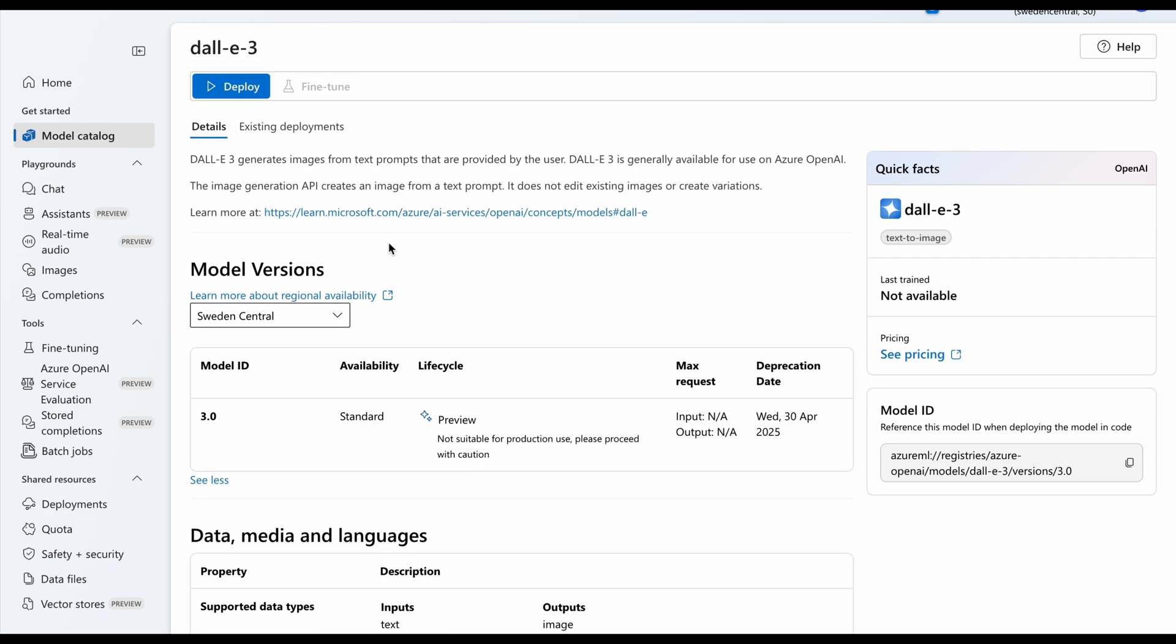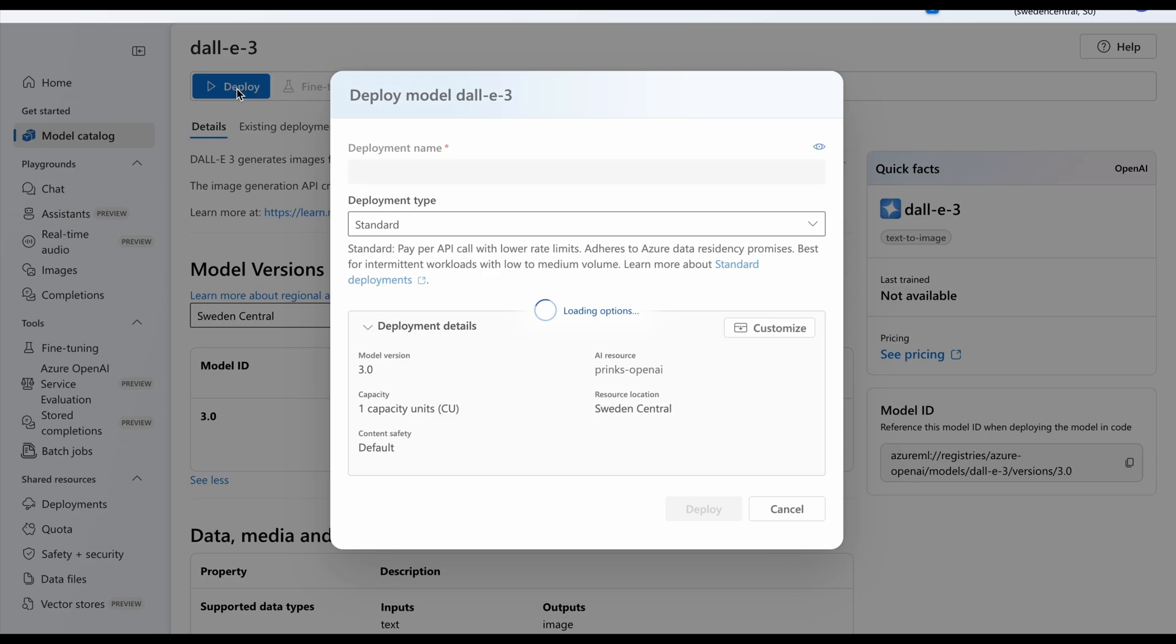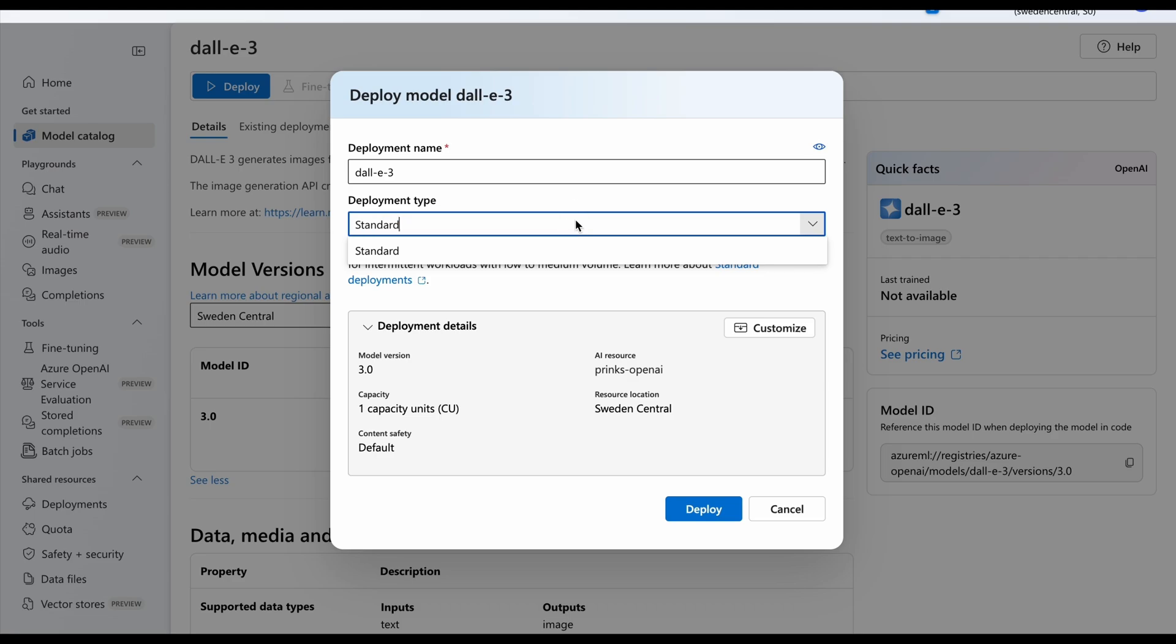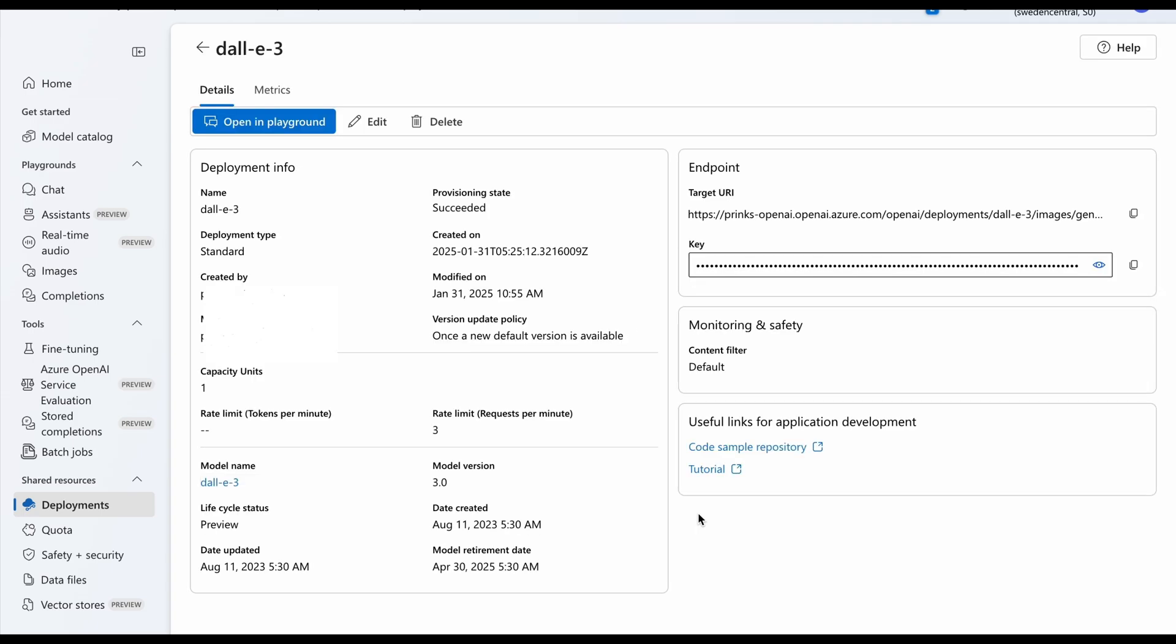So we will deploy a DALL-E 3 model and we'll try generating an image using this deployment. Now keeping the deployment type as Standard because this is the only that is available for us and deploying it. Now our deployment is successful and our target URL and key have been provided to us to use in the code.